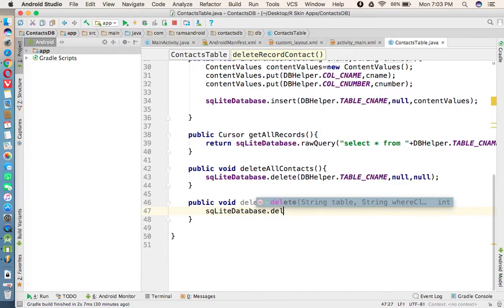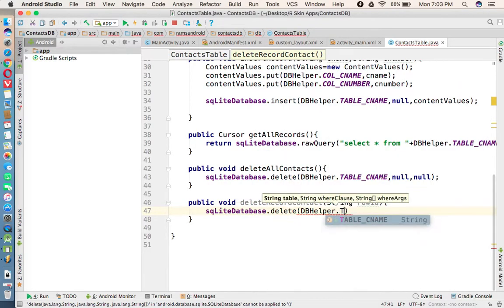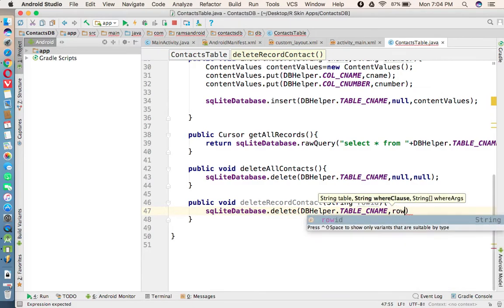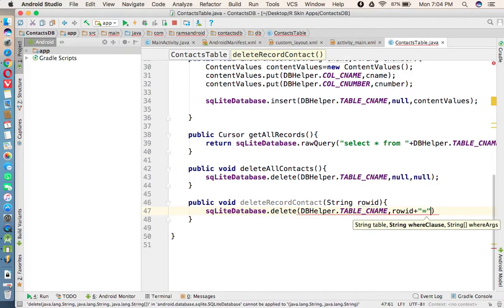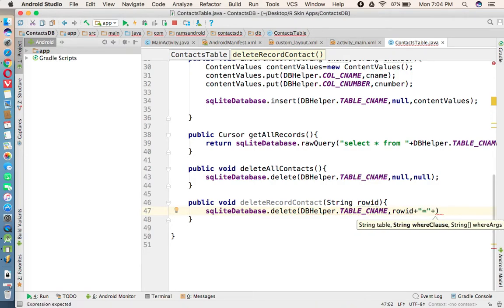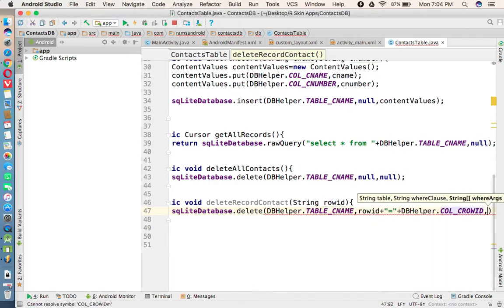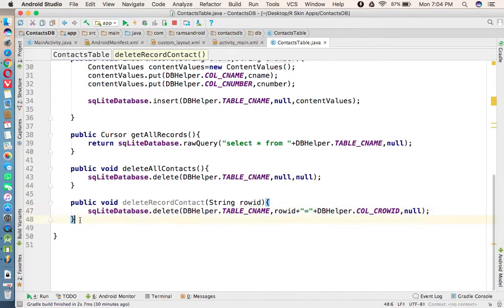In the SQLite database class, a delete method is available. The first parameter is the table name from which we want to delete the record. The next parameter is the WHERE clause, which we provide as a string: the rowId we are getting from the record equal to DBHelper.COLUMN_ROW_ID. The next parameter we are not using, so we are passing null.